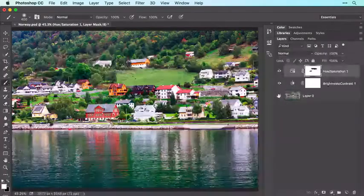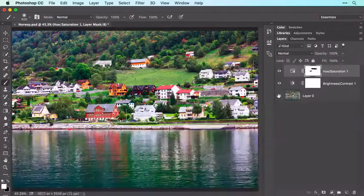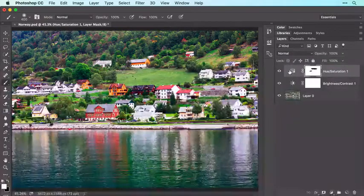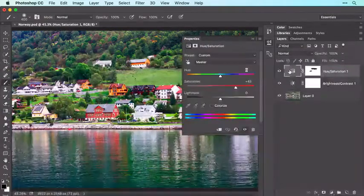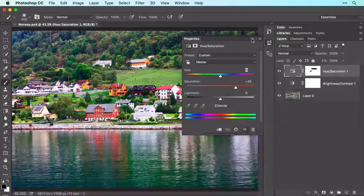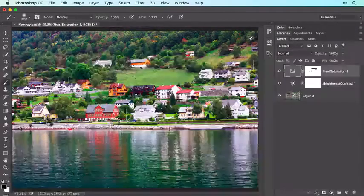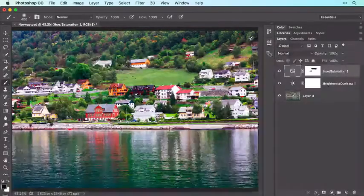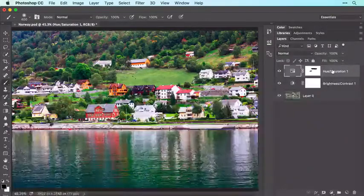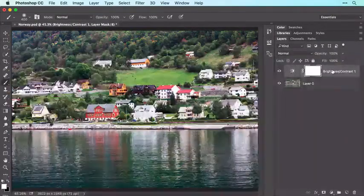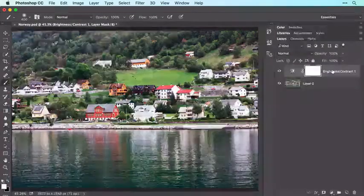For example, to change the color boost, double-click the Hue/Saturation adjustment layer thumbnail, and in the Properties panel you can adjust the Saturation slider. If you decide you don't like an adjustment layer, you can delete it by making sure it's active in the Layers panel and then pressing the Delete or Backspace key on your keyboard.